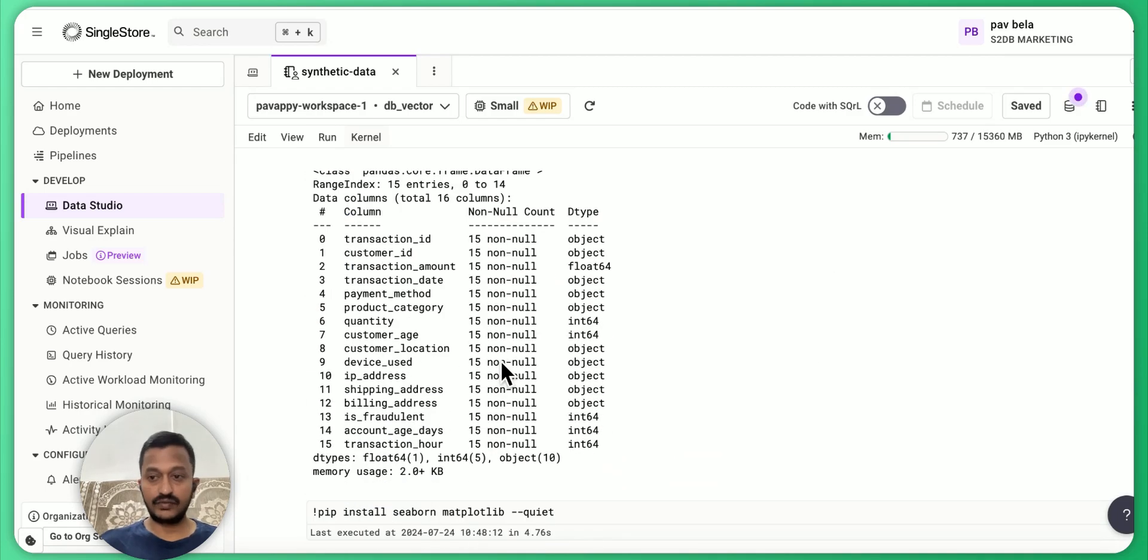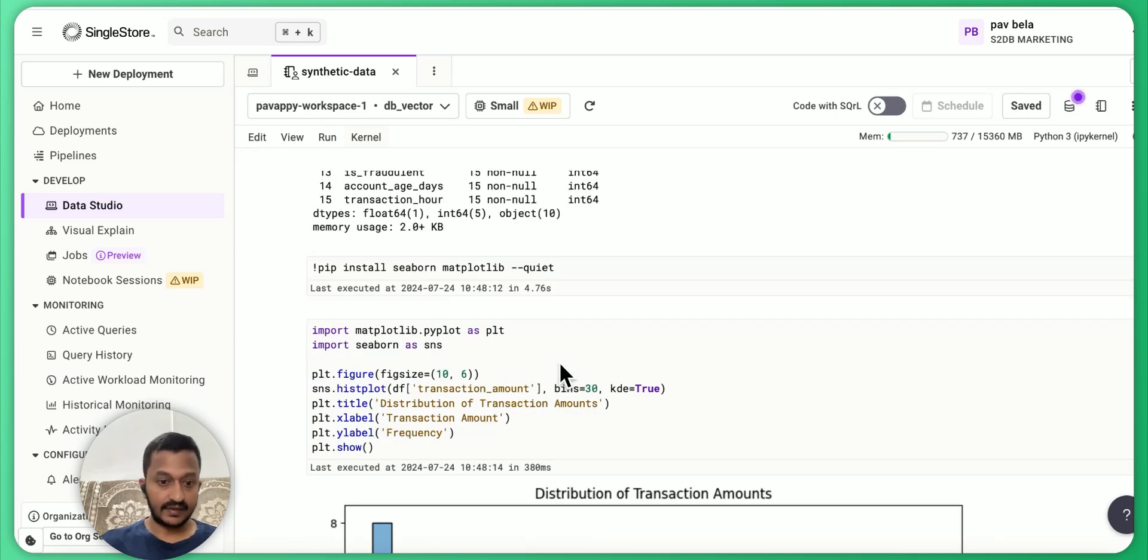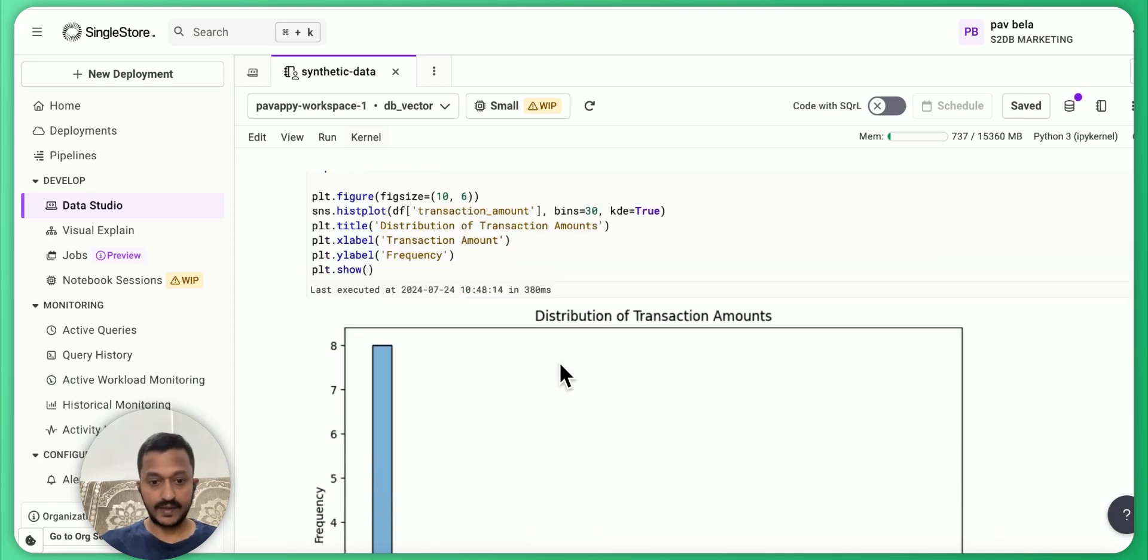And now that we have this synthetic data generated, let's use it to do a lot of data analysis to see the trends.